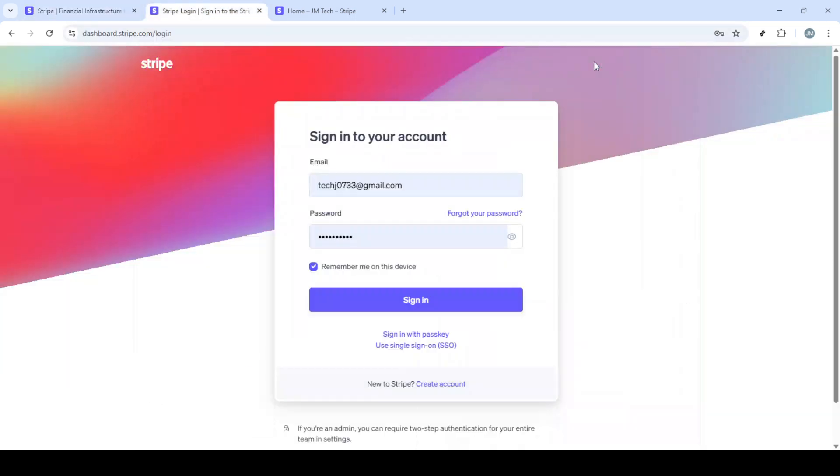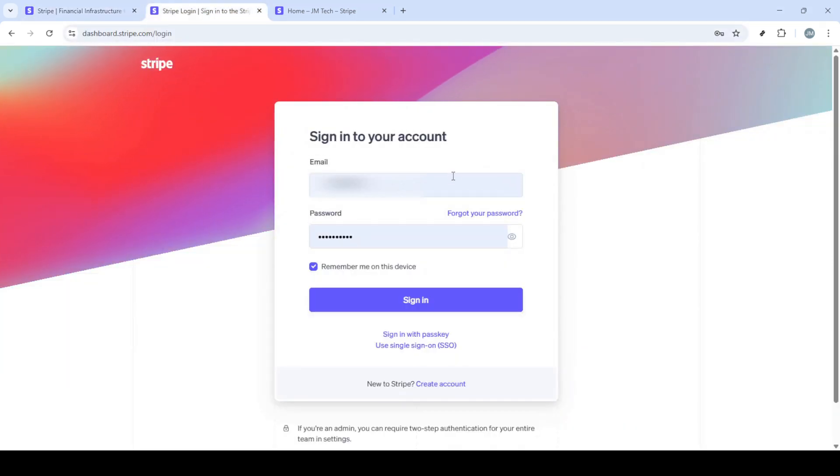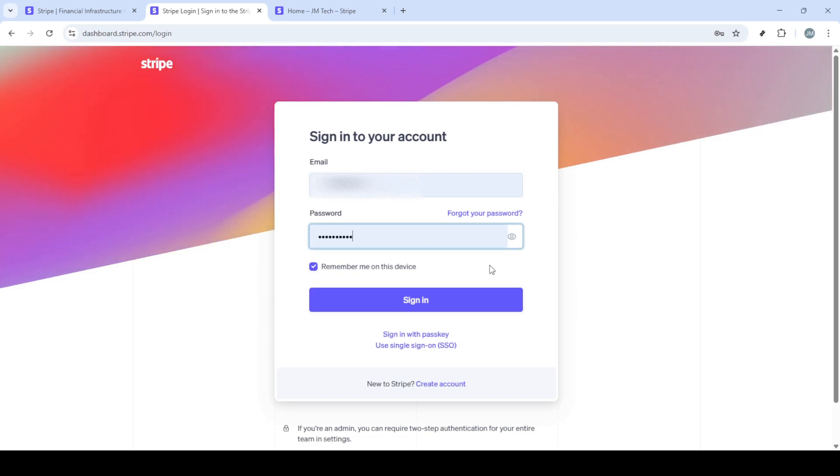First, you'll want to start by navigating to stripe.com. Once there, look towards the top right corner of the page and click on the sign in button.